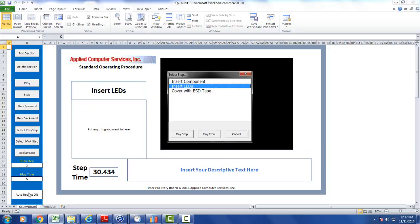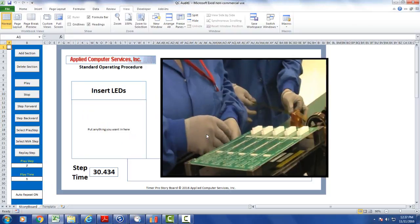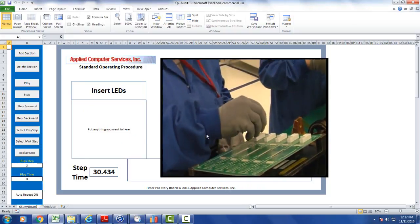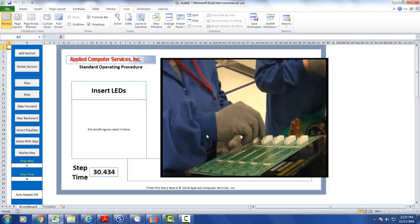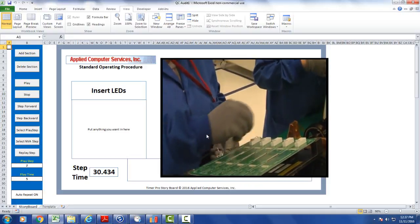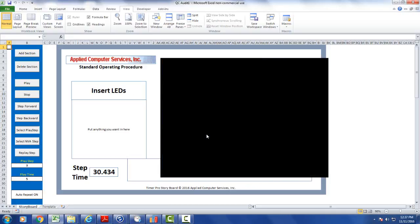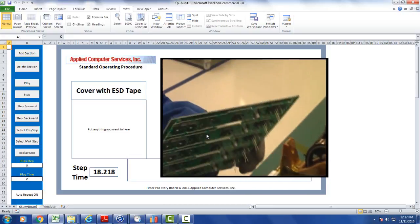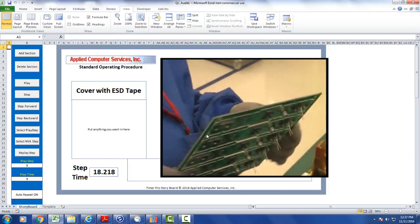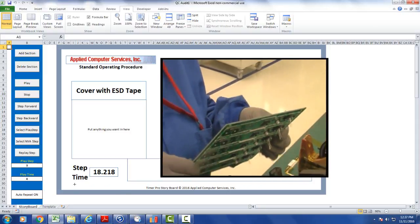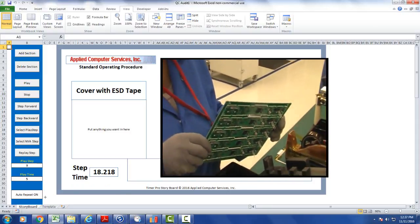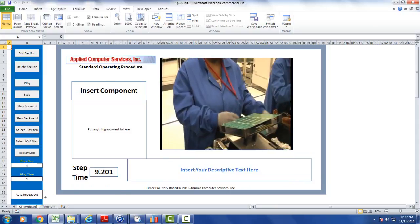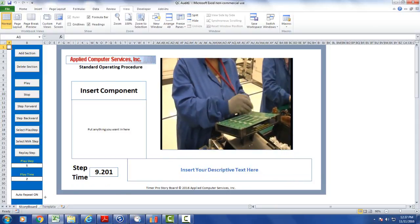Here it's set for the auto repeat on. So when I say play from, it's going to play the insert LEDs. Move on to the cover with ESD tape. And since this is set now, it's going to go back to the first one, which is going to be my insert component.